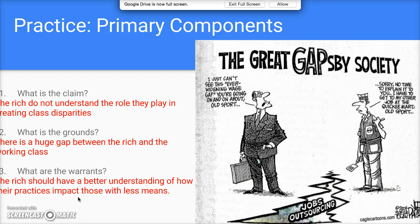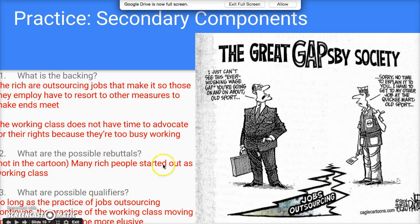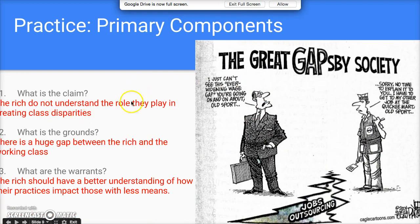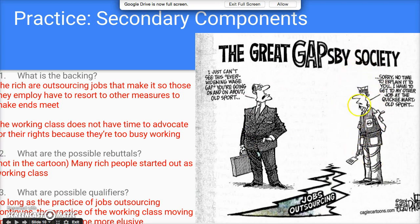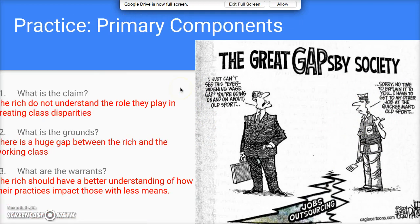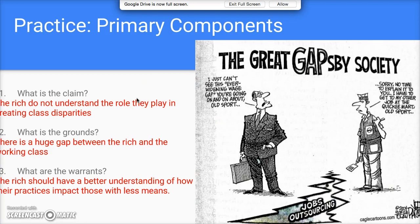We'll save the rebuttal and qualifier for later. For the backing — the evidence the author uses — there's the jobs outsourcing, which forces workers to resort to other measures to make ends meet. We know this because the worker is dressed in fast-food attire and says he has to go to the Quickie Mart. Also, from their conversation, the working-class person doesn't have time to advocate for his rights because he's too busy working. Those two pieces of evidence justify that the rich have no understanding of their practices.